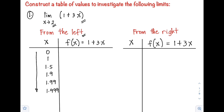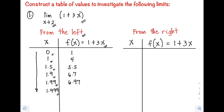So we substitute the values of x into our function. For x = 0: 1 + 3(0) = 1. For x = 1: 1 + 3(1) = 4. For x = 1.5: 1 + 3(1.5) = 5.5. For x = 1.9: 1 + 3(1.9) = 6.7. For x = 1.99: 1 + 3(1.99) = 6.97. For x = 1.999: 1 + 3(1.999) = 6.997.